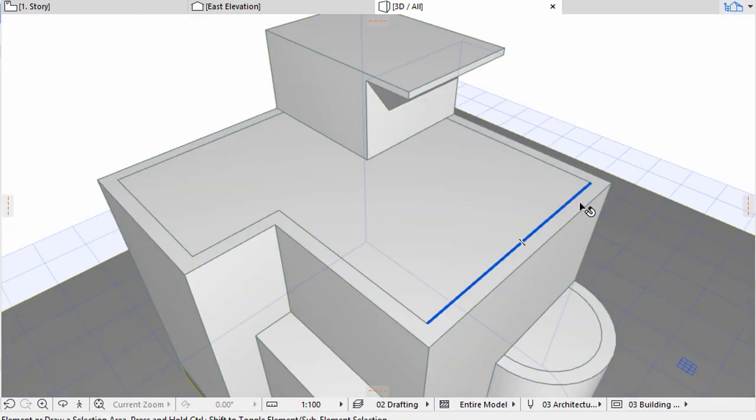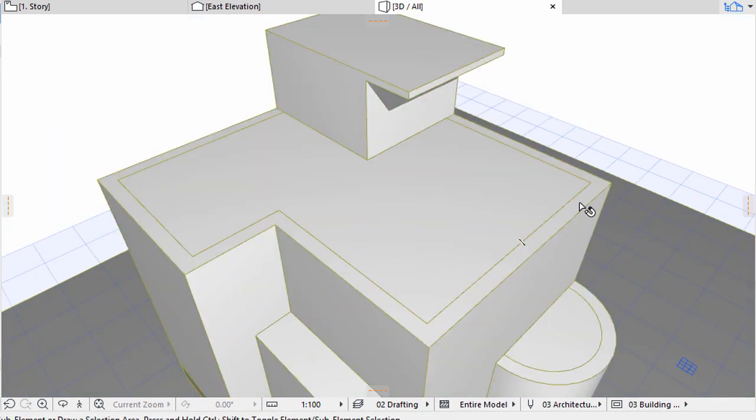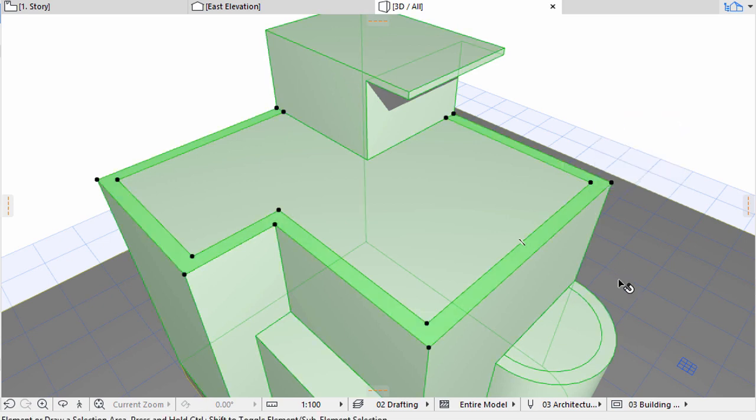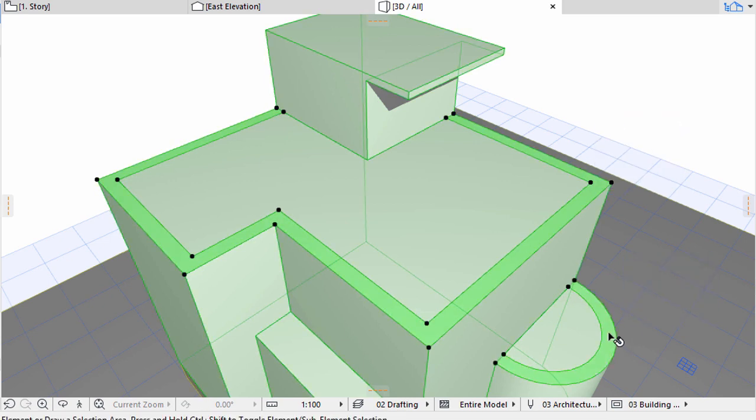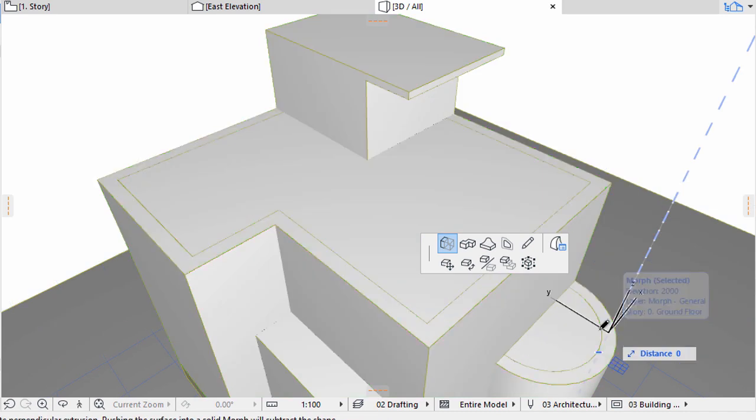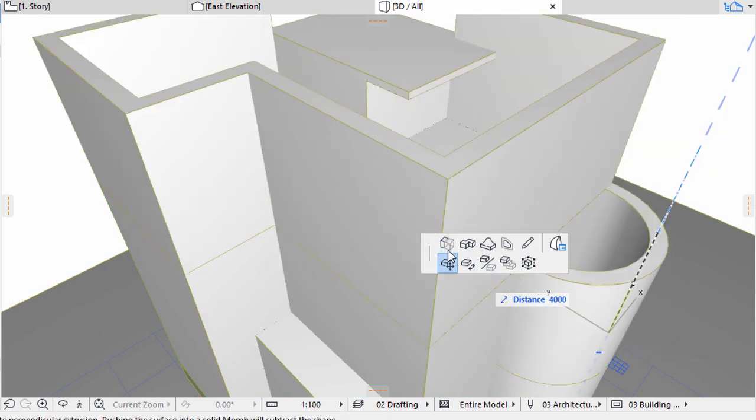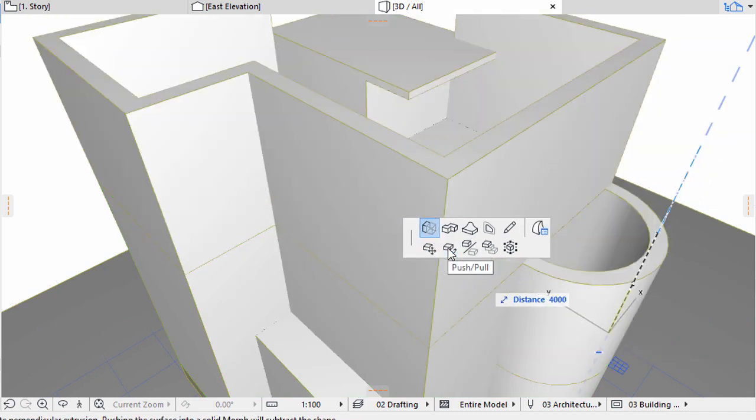Select the two polygons along the edges of the roofs with Control plus Shift plus Click. Extrude them together upwards by 500 in a single step.